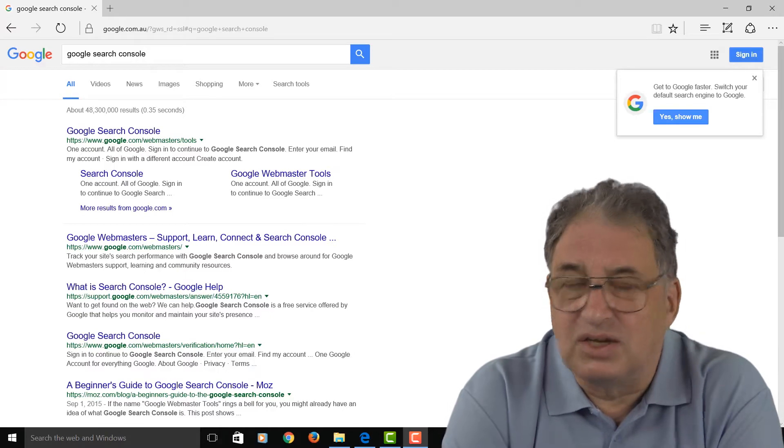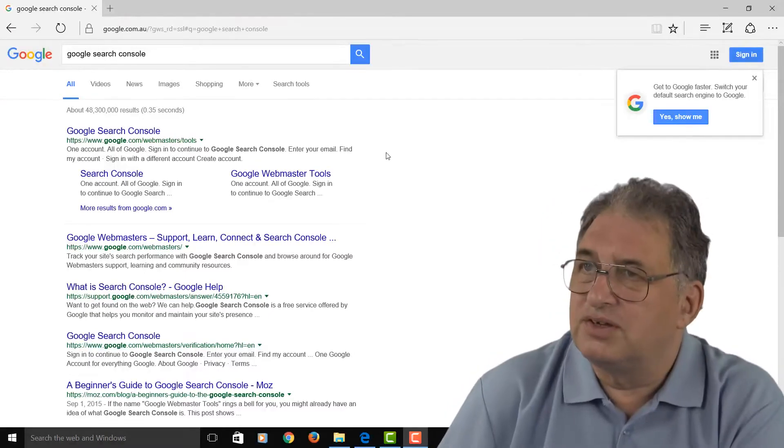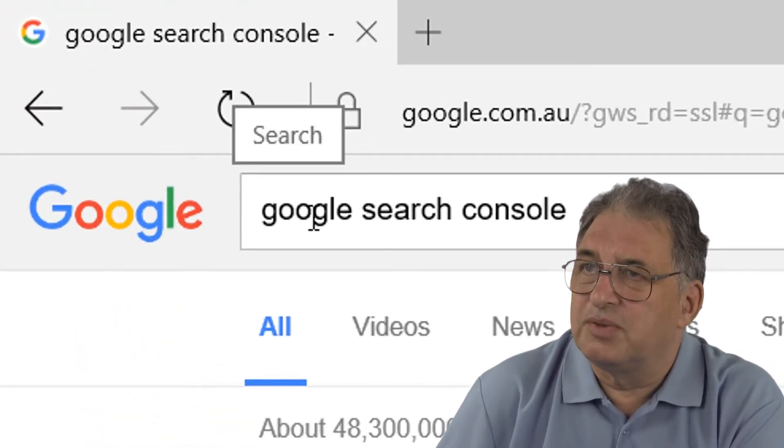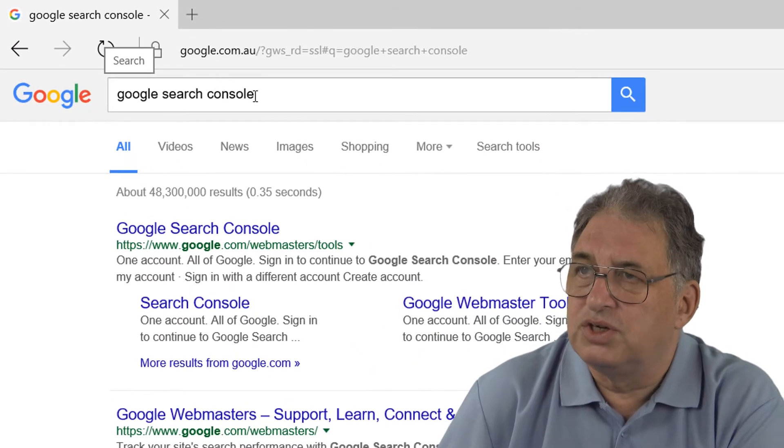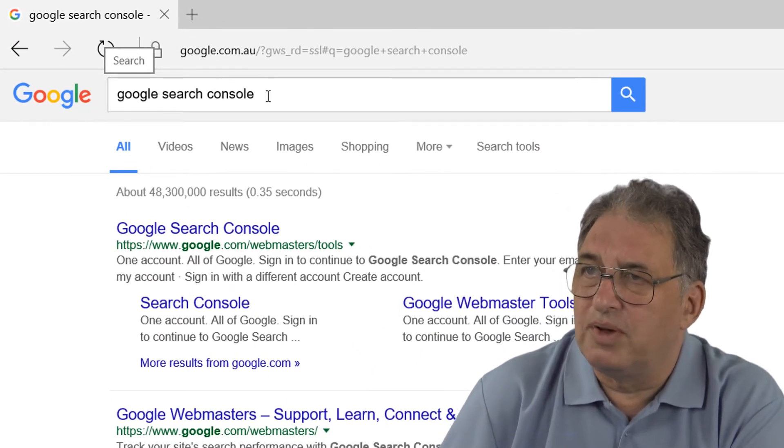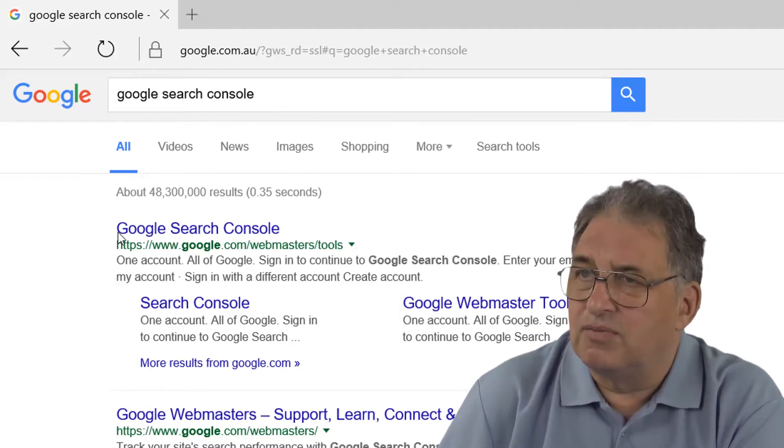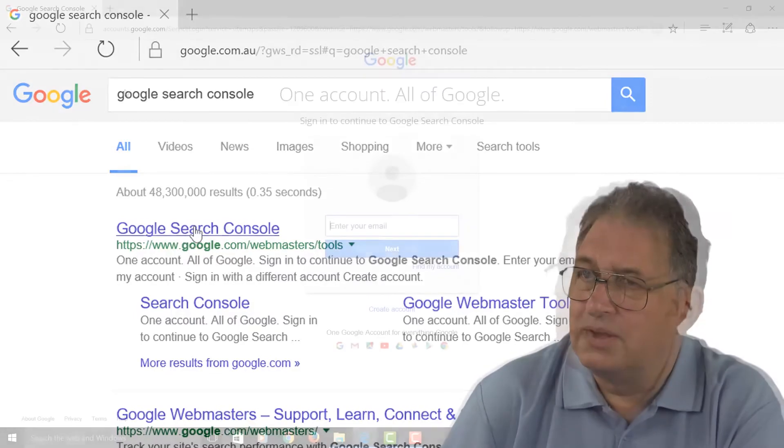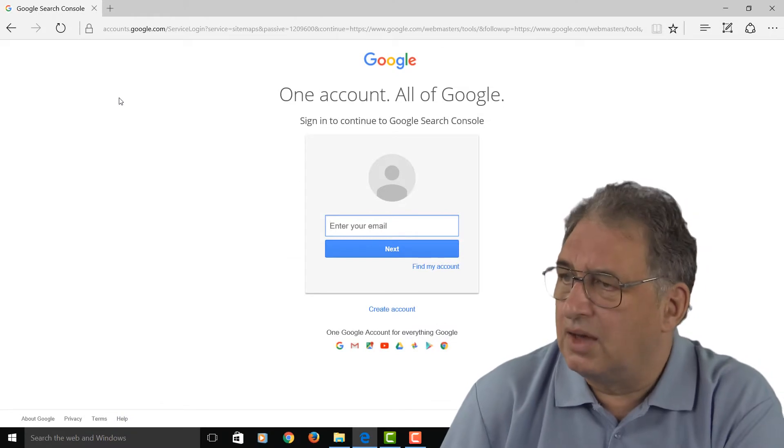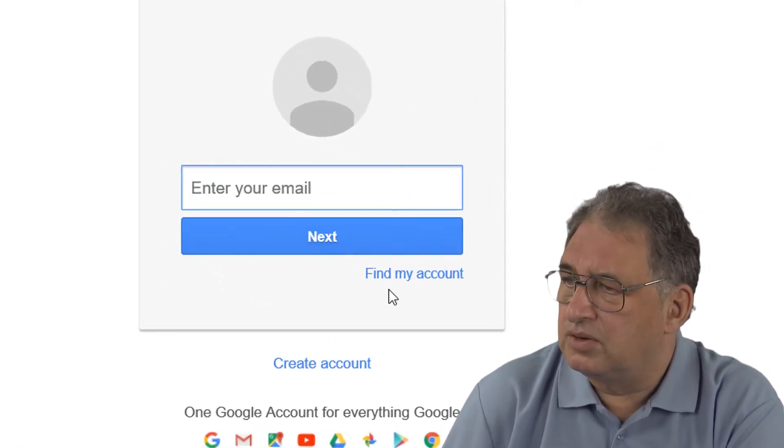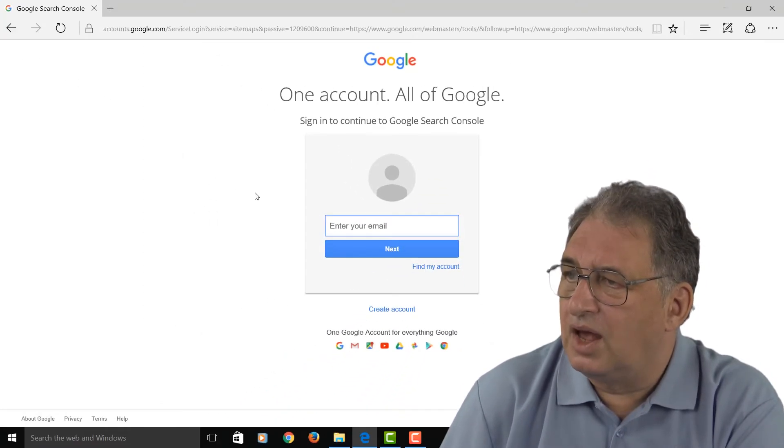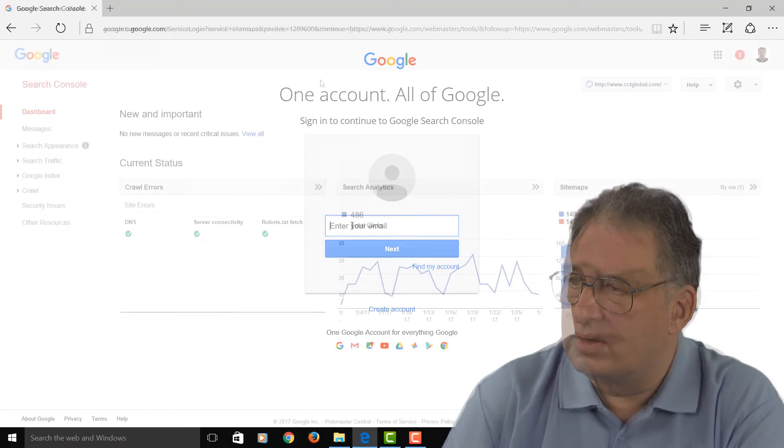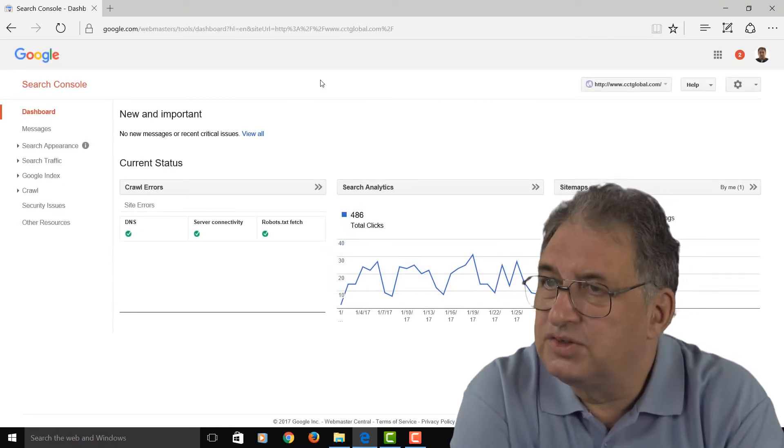So the first thing to do is to see who's actually linking to you. If you haven't already signed up for it, do a search for something called Google Search Console, which used to be called the Google Webmaster Tools. You'll find this thing here called the Google Search Console. If you don't already have a Google account, just set one up so you can create an account, and then you enter your details.